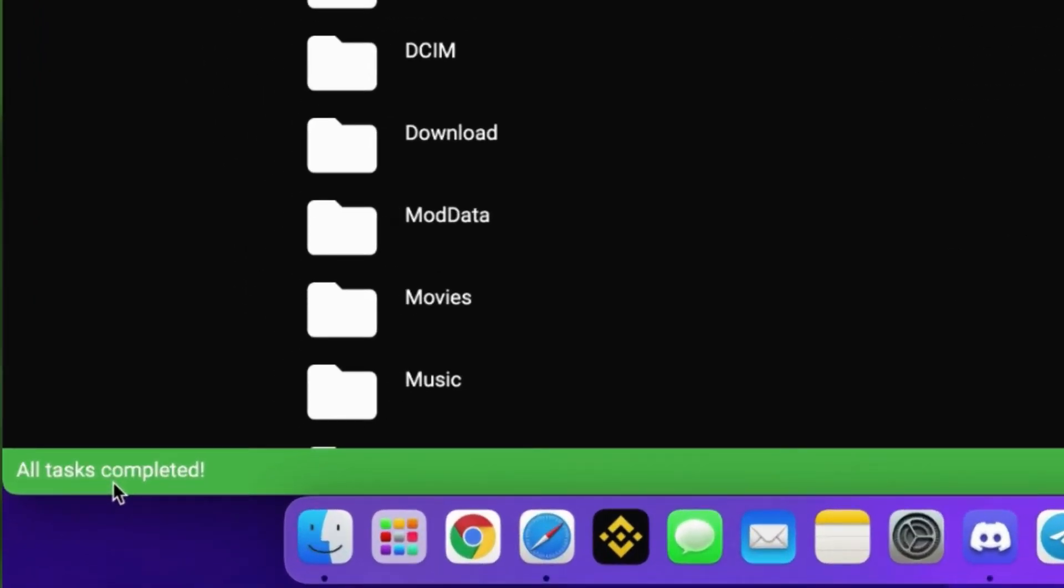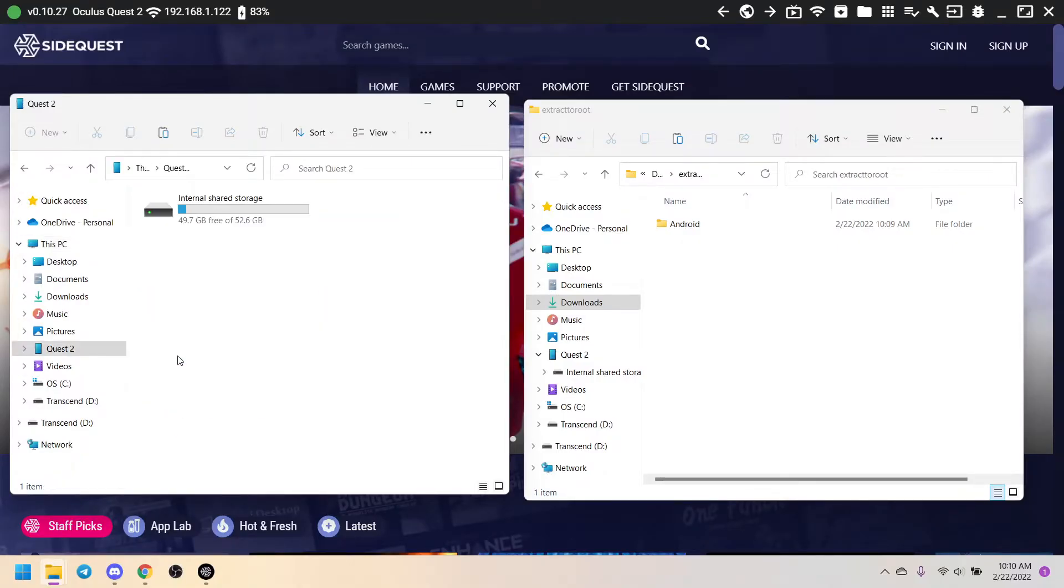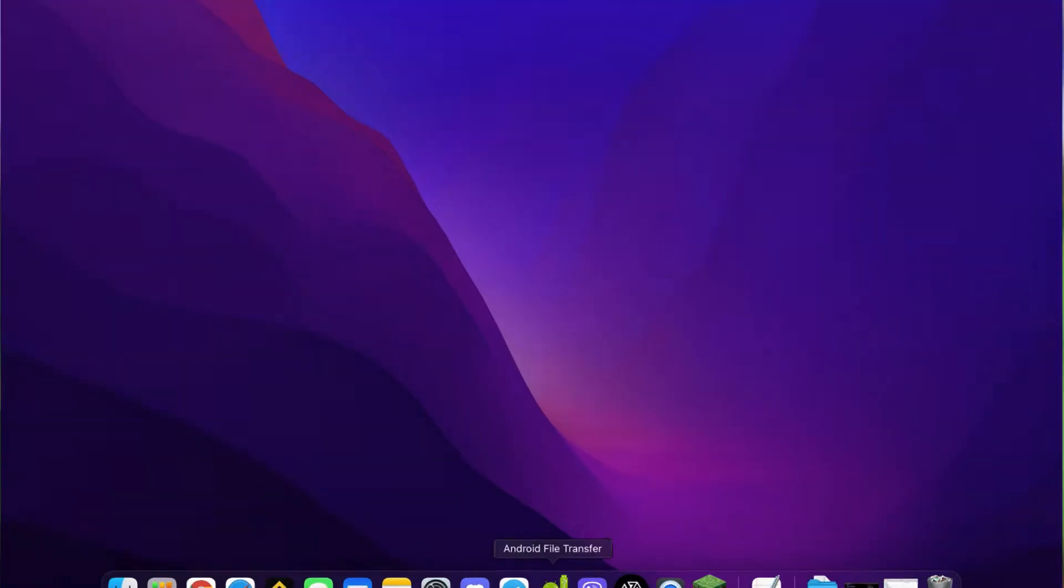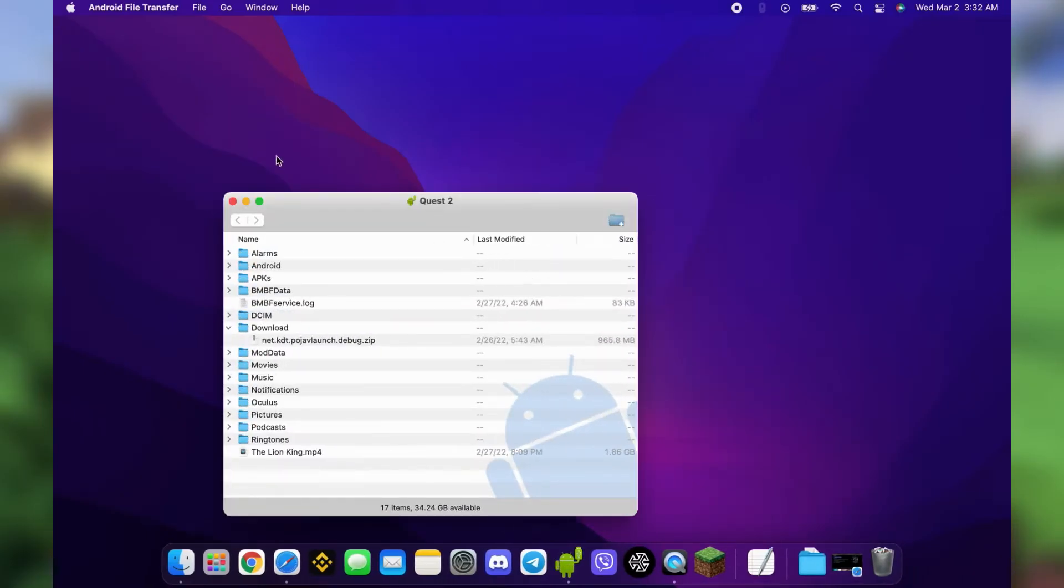You might have seen from other tutorials where they open the Quest internal storage. On Mac, you need an app called Android Files Transfer to do that, and it's not just for the Quest but for Android devices in general.